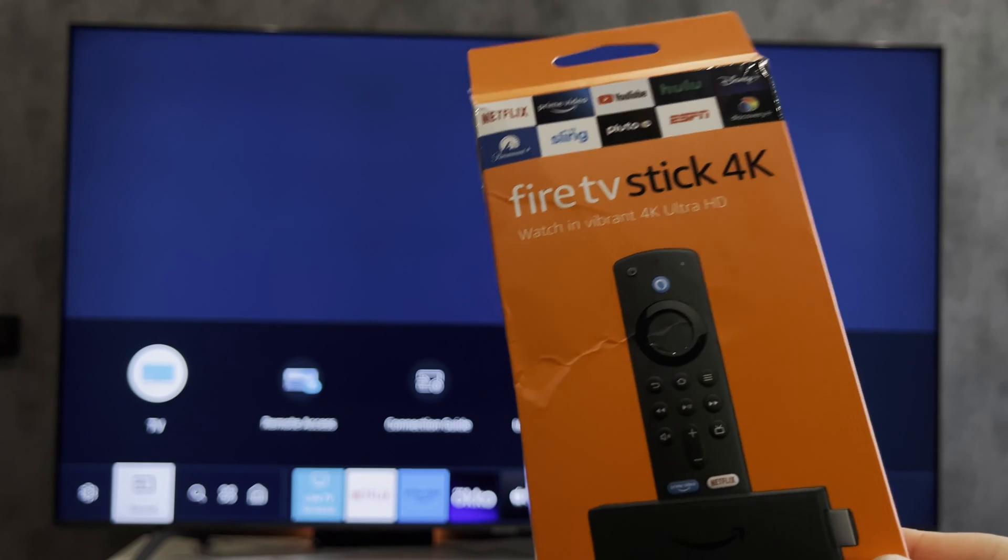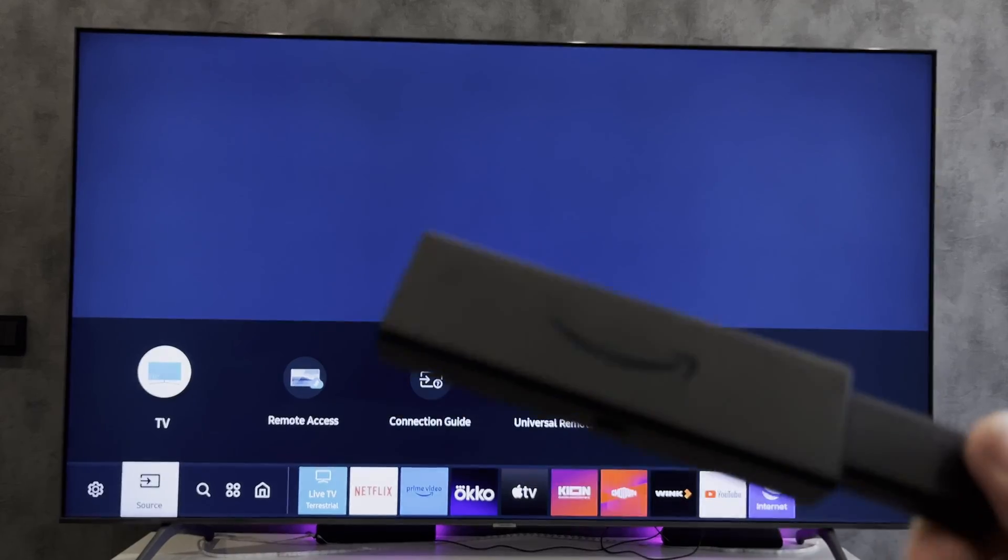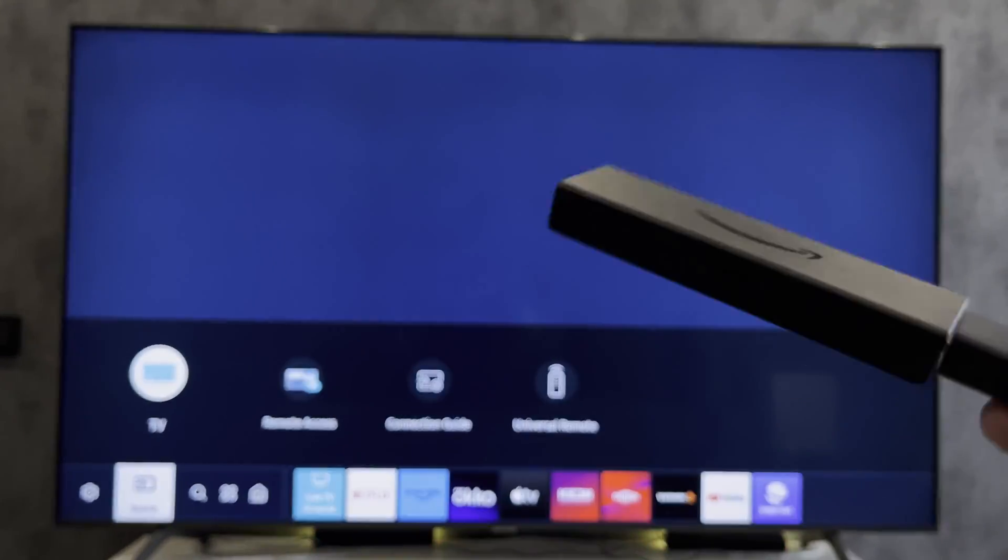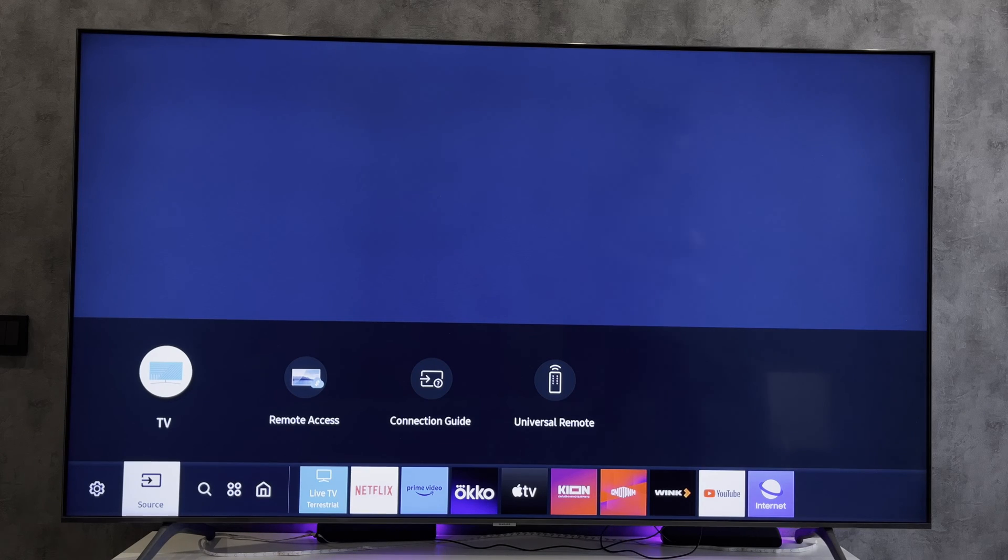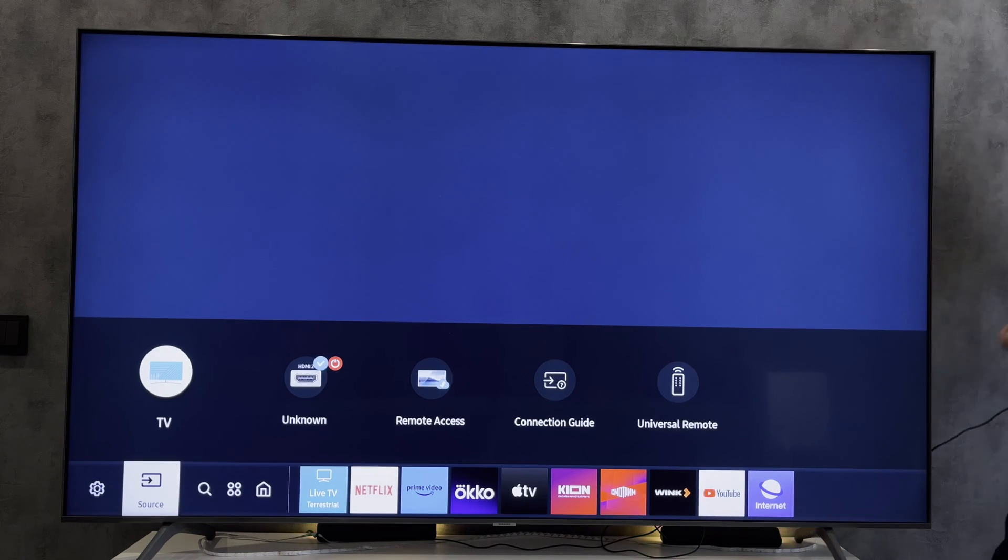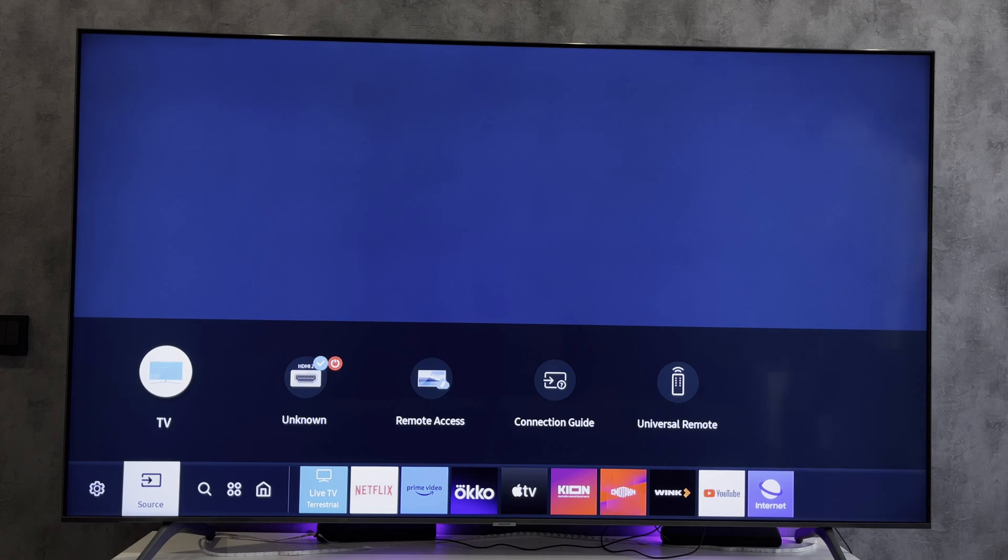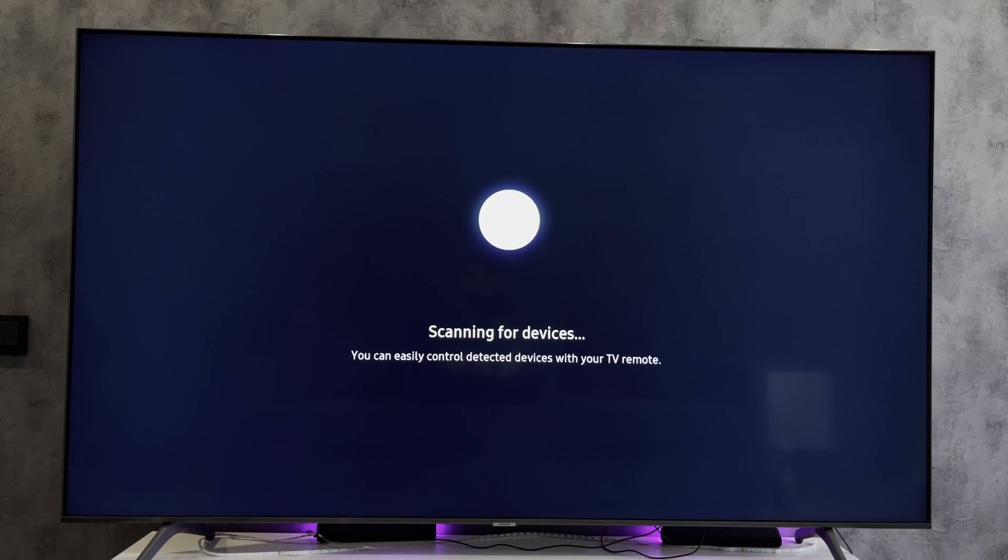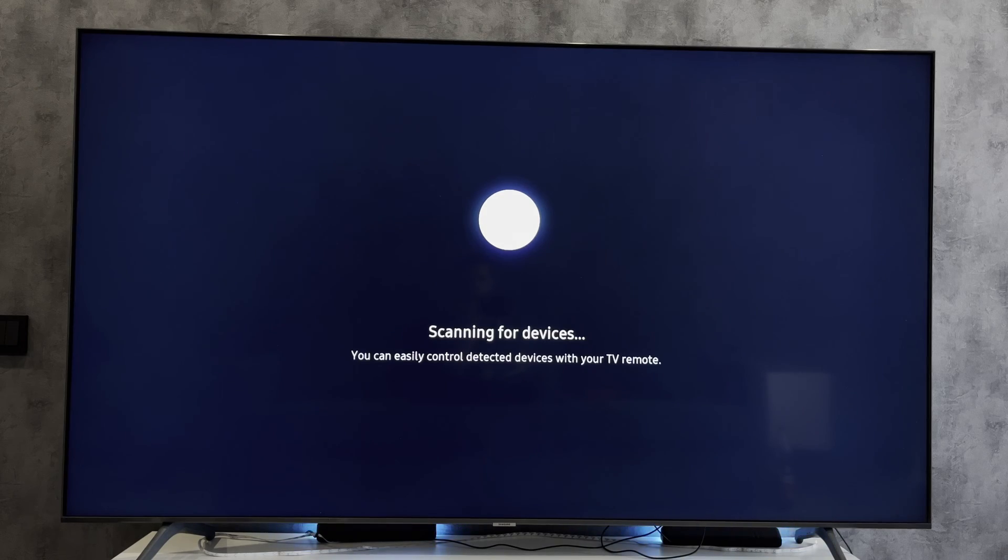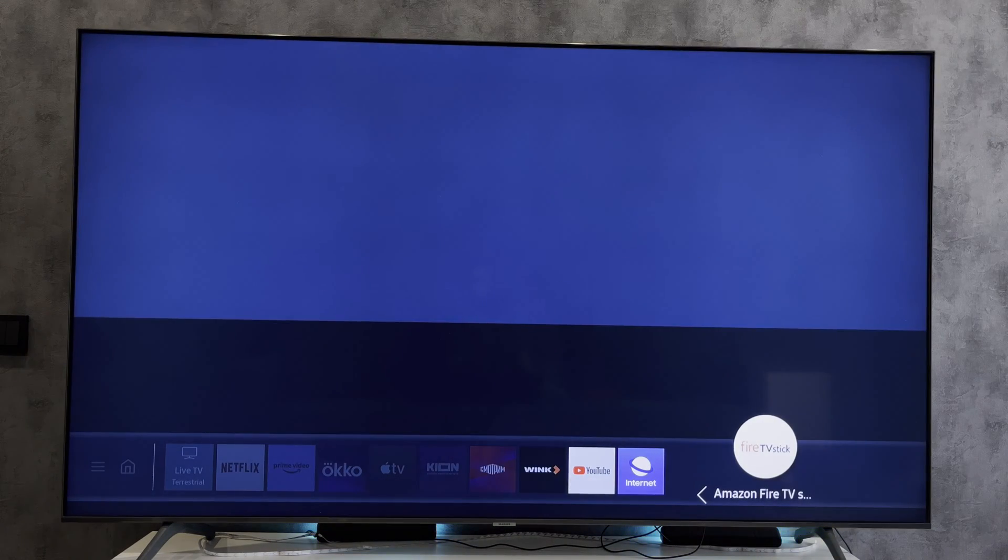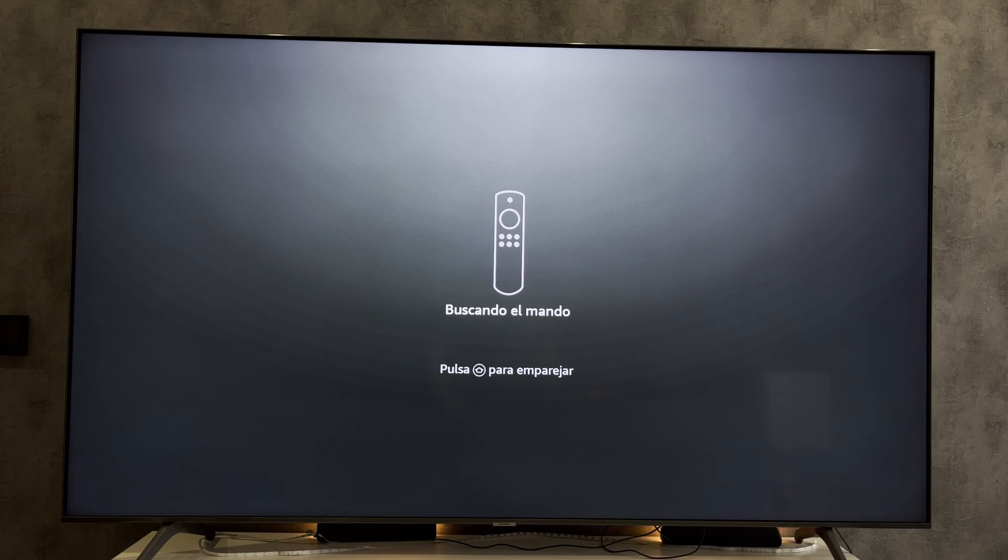Connect your Fire Stick to your Panasonic TV and to the power supply. Switch to the Fire Stick HDMI source. Hold down the Home button until the blue light appears.